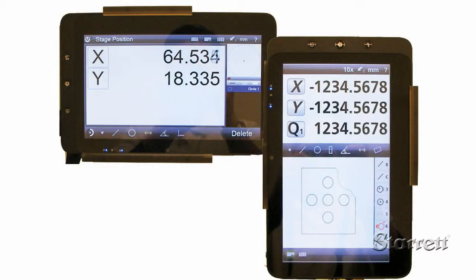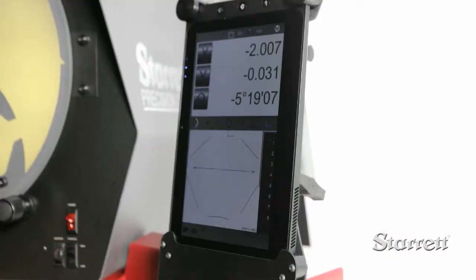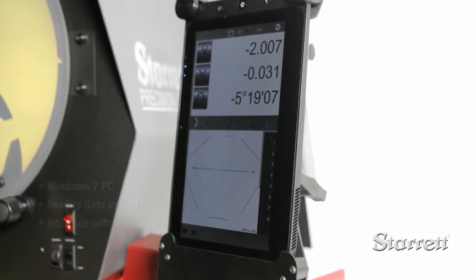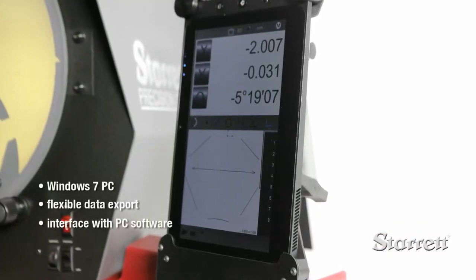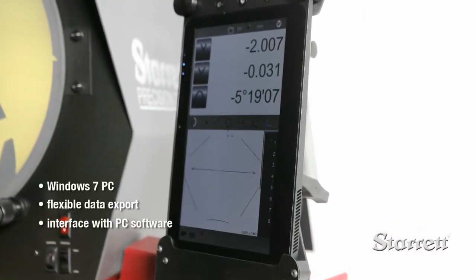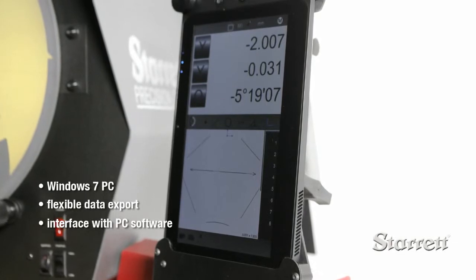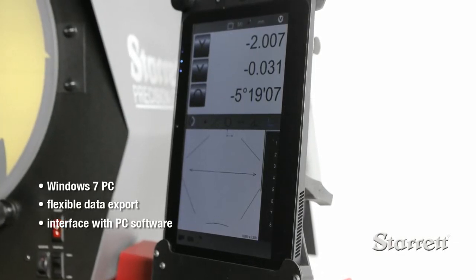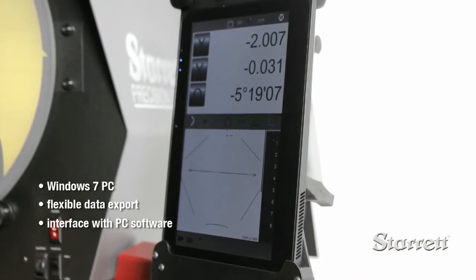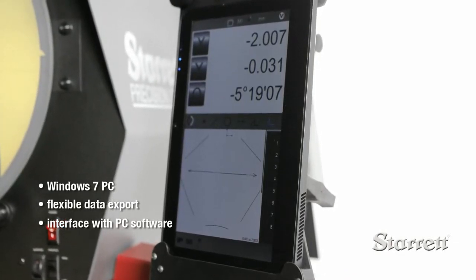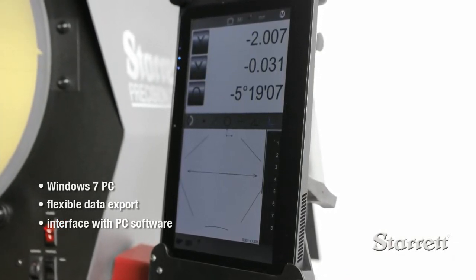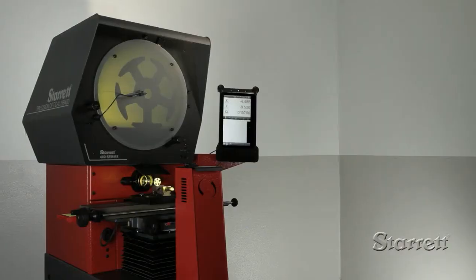The M2 can be rotated into either a vertical or horizontal orientation. The visible part of the M2 is actually a Windows 7 based tablet PC, allowing flexible data export and easy interface with general purpose PC software.